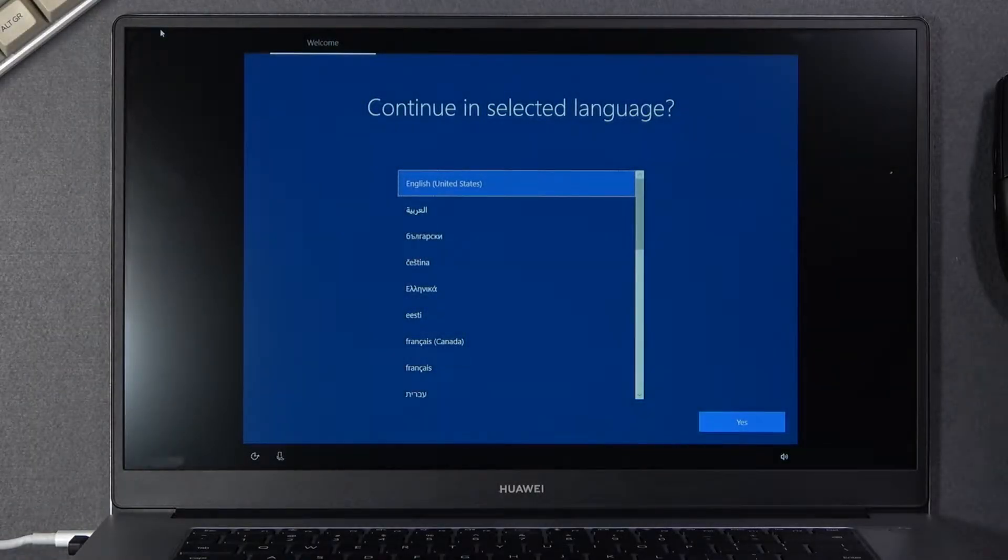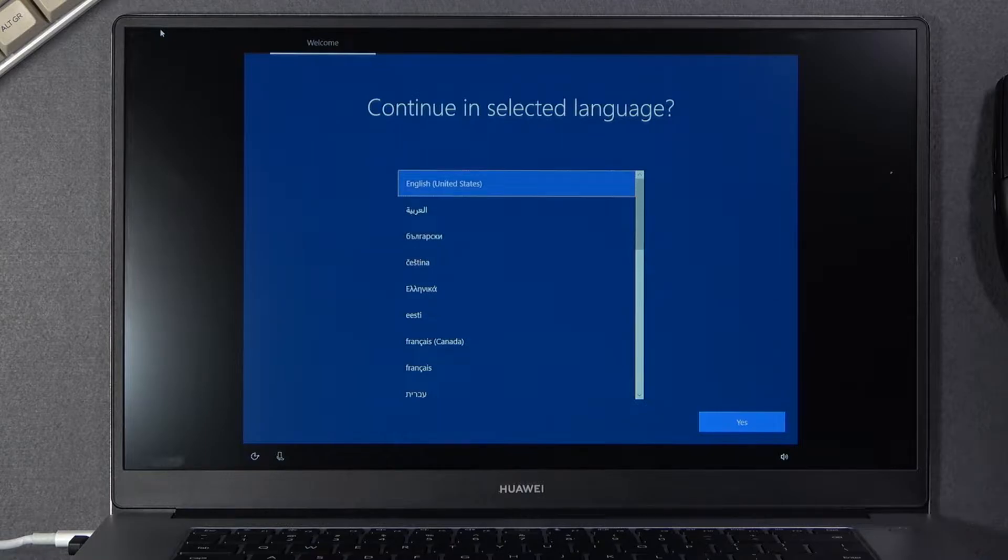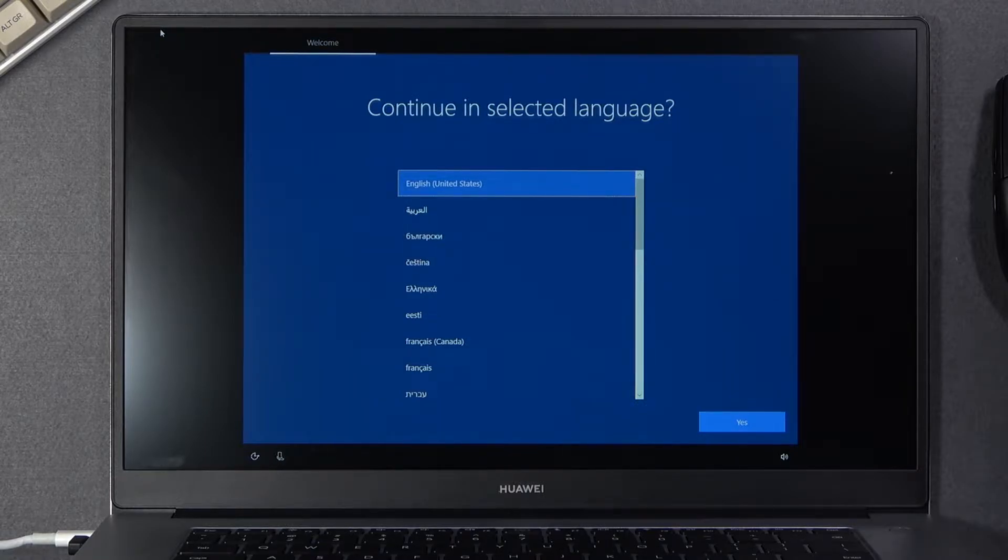Welcome, I'm Phenomen with a Huawei MateBook D15 and today I'll show you how to go through the setup of Windows.